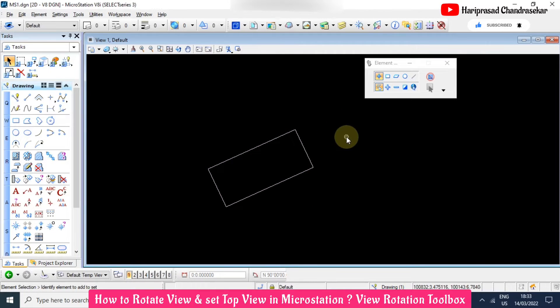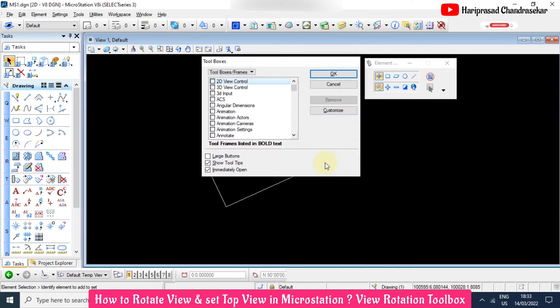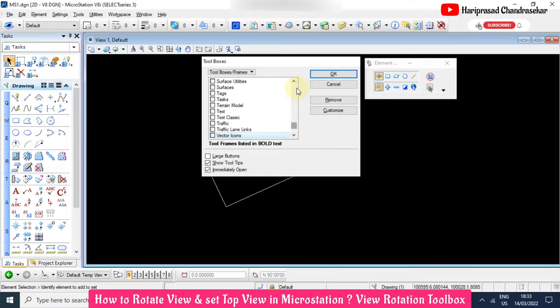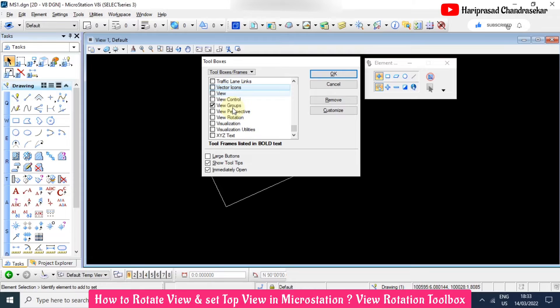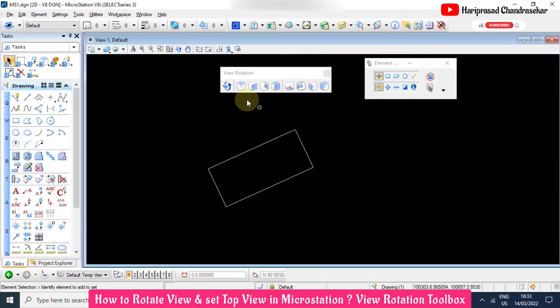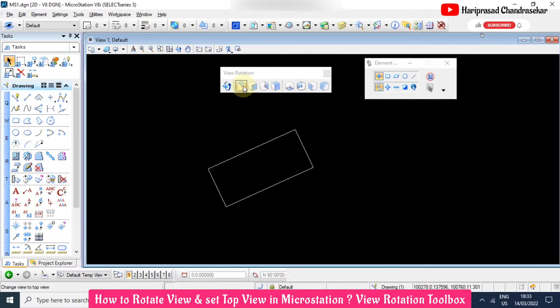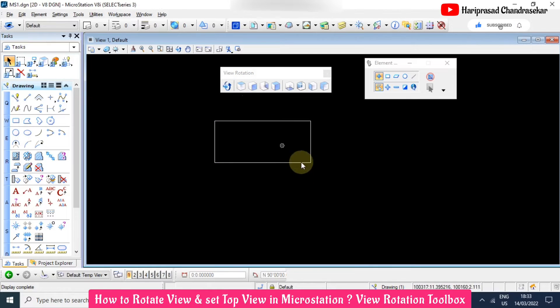For that you can just go for Ctrl T. Here you can type V. Then you can see some of the list available. In this you're also available with view rotation. Here you have top view. When you click that you can get your top view.